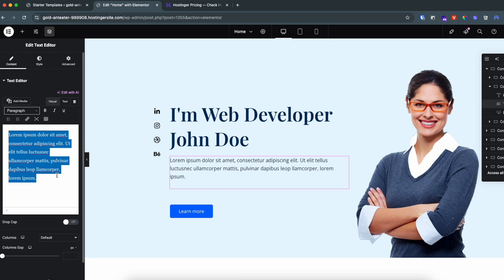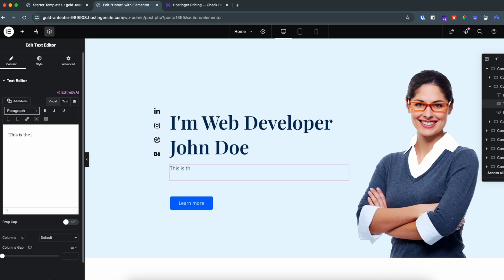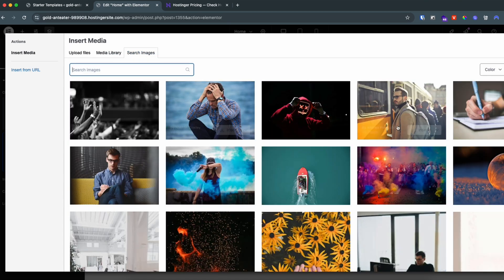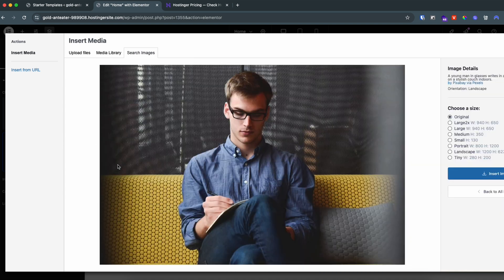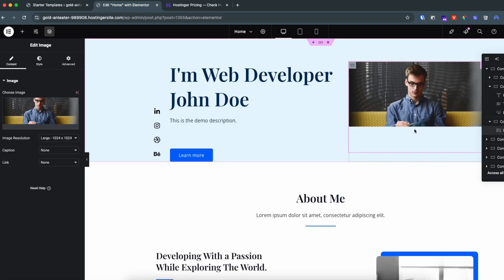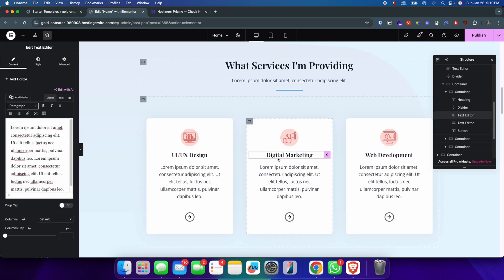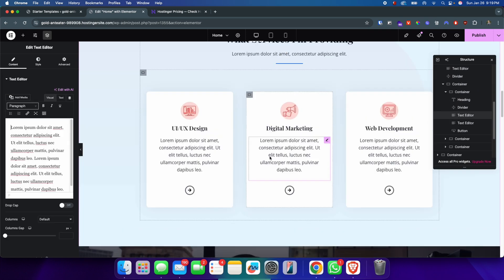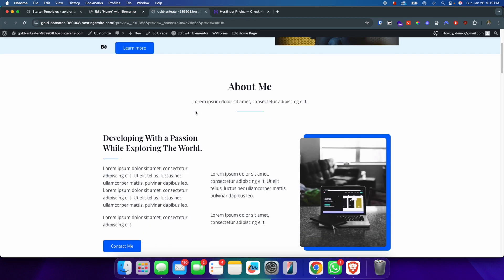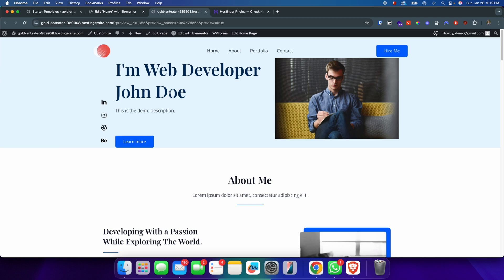Put your name and change the description — for example, 'This is the demo description.' You can also change the image: click to upload a file or source from the web. Once you insert the image, you can see it replaces the old one. This is how you edit elements inside the website. Click Publish then Preview Changes — you can see all changes are live.